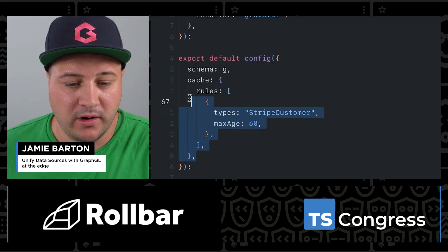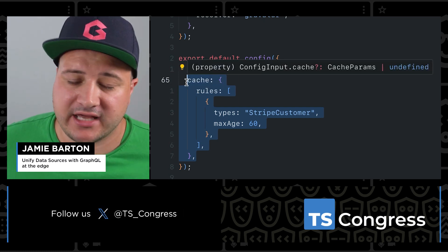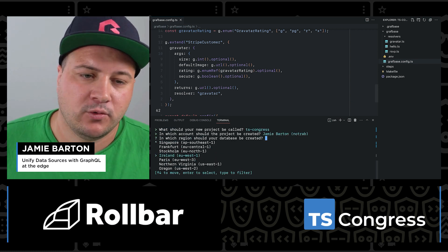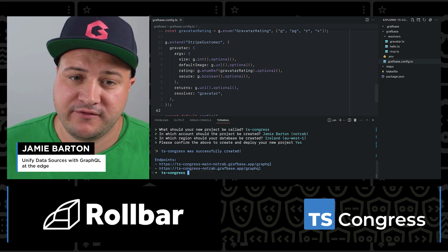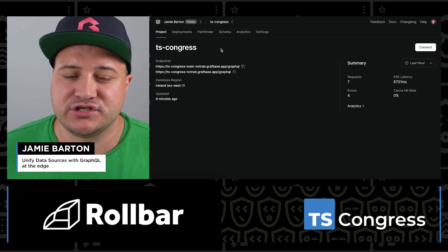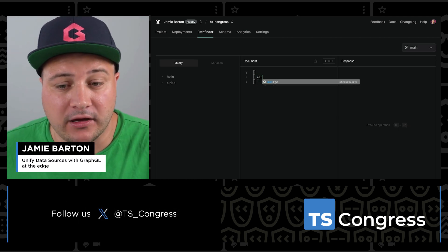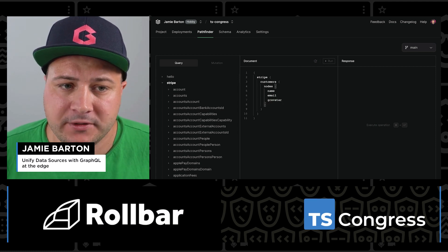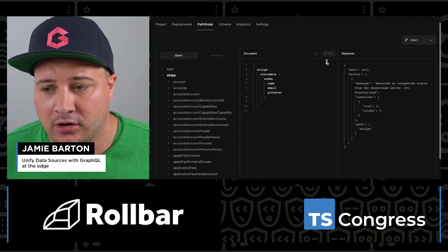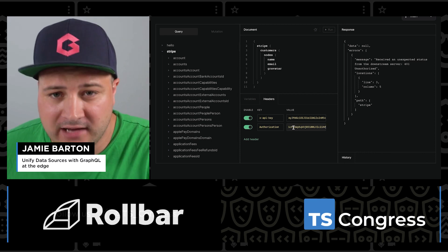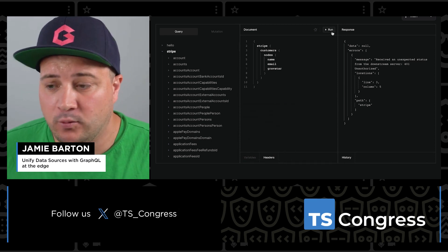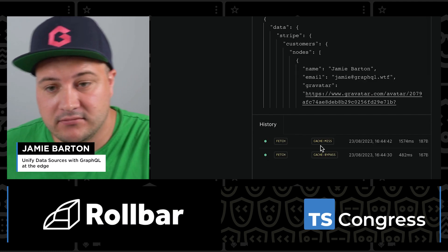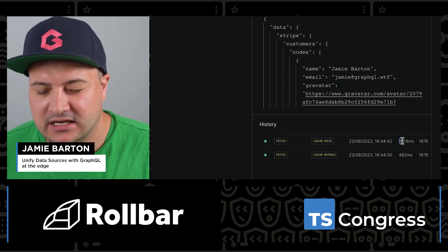Lastly, let's look at caching where you can configure different rules. Here we have the Stripe customer — we don't want to cache everything, but we do want to cache the Gravatar URL because generating that image URL might take a little longer and we don't want to wait for it. You can configure caching at a type level or a field level with GraphBase. When deployed to the edge and queried, that will be cached. Inside the deployed project dashboard, we can see if we haven't passed the authorization header our API is protected. If we pass along the Stripe authorization header and run the operation, it's successful and we get that Gravatar URL.